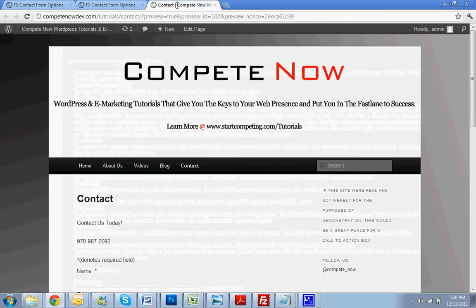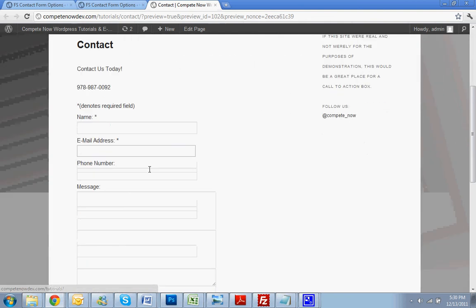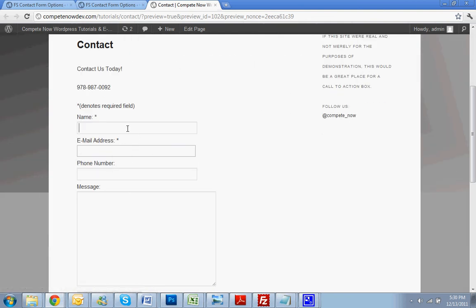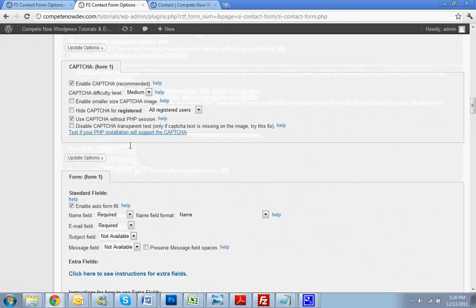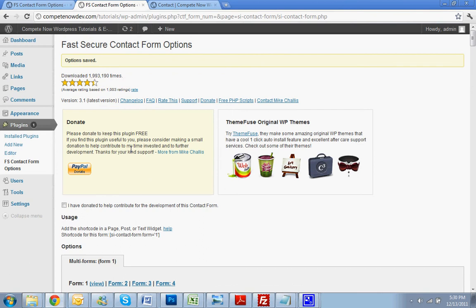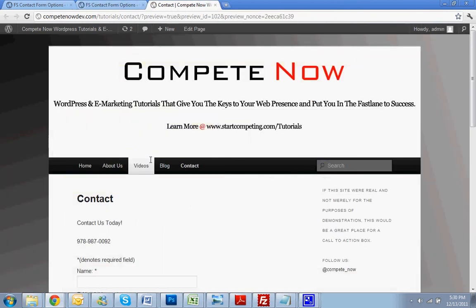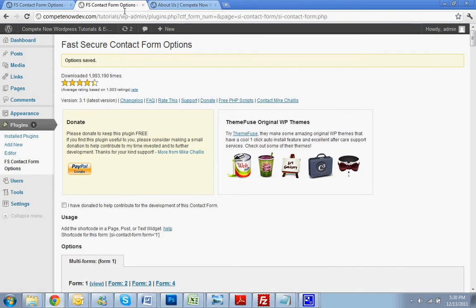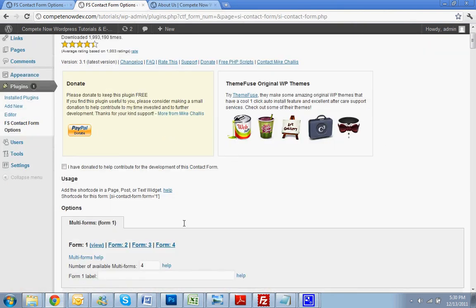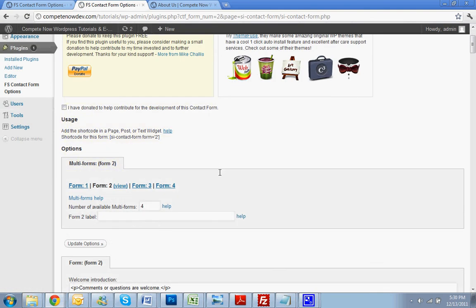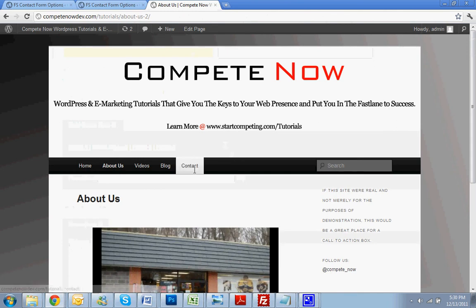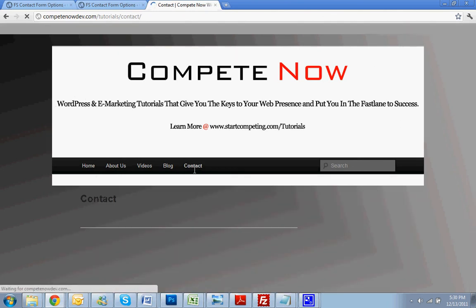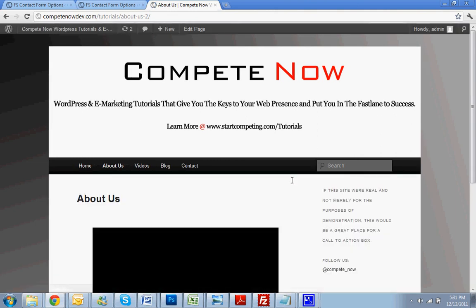Alright, so by the end of this, you'll be able to at least add a form that collects this general information to whatever page you want. For multiple forms, you just do the same process. Say you wanted to put a form on your about page for any reason, you can go back to your contact form. Instead of doing form one, do form two. If you wanted to collect different information, or if you wanted to do the same exact form that's on the contact page, you would just copy the same shortcode and put it in your about page.